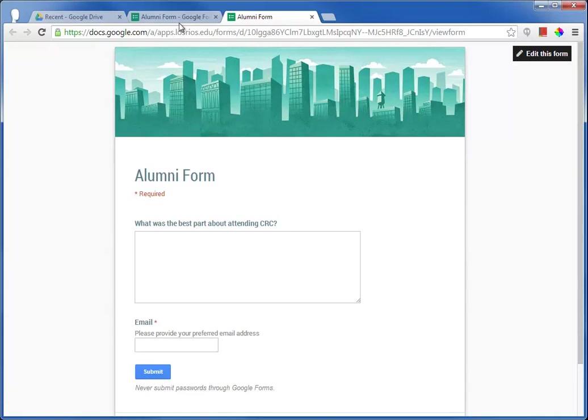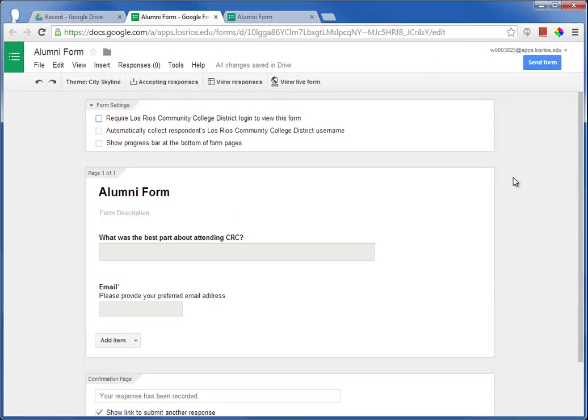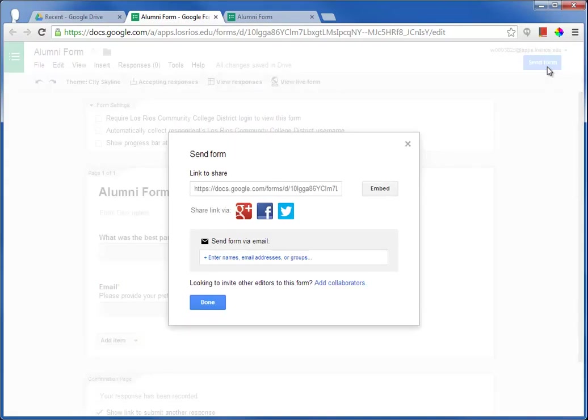I can also generate that URL by clicking on the blue button to send form. And this again gives you that URL as well as some sending options.